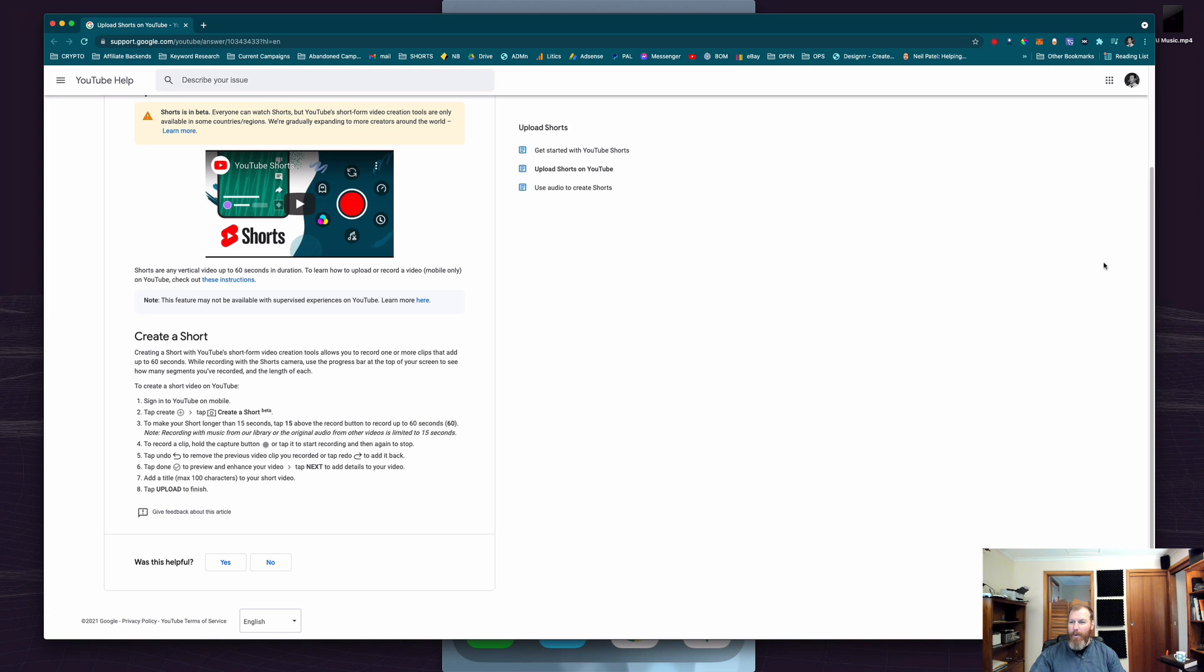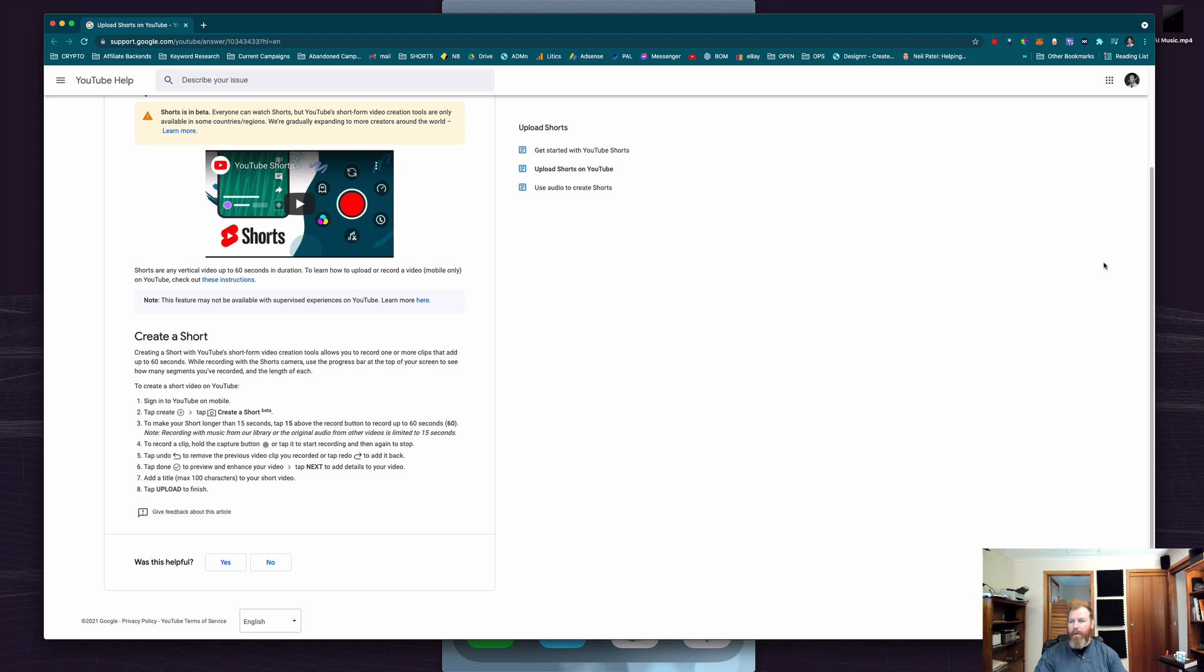Hi everyone and welcome to Studio Hacks. In this video I'm going to show you how to upload a YouTube short from your computer. This will work for both Mac and PC, and if you want to see how to do it, stick around and I'll show you right now.